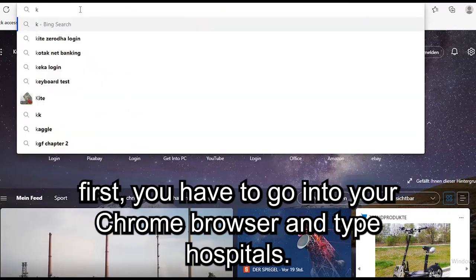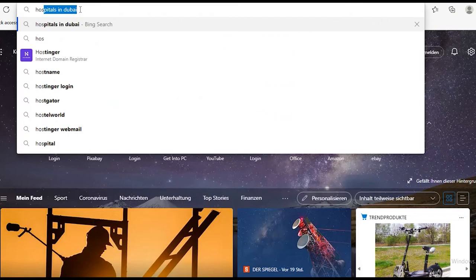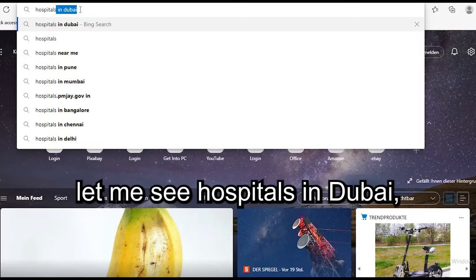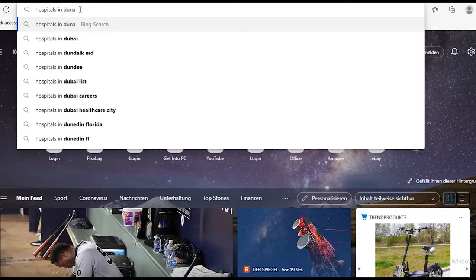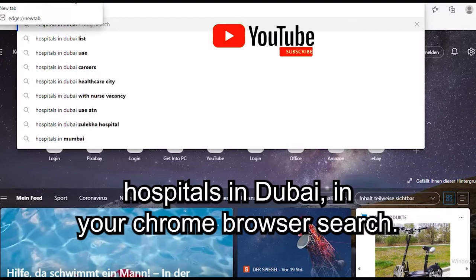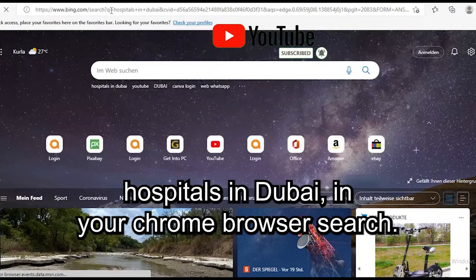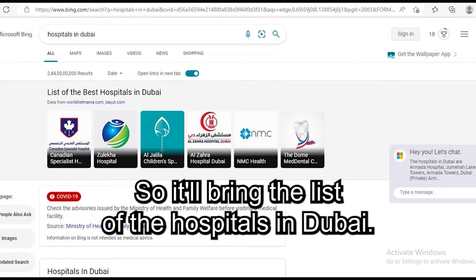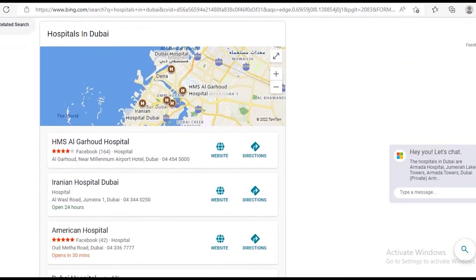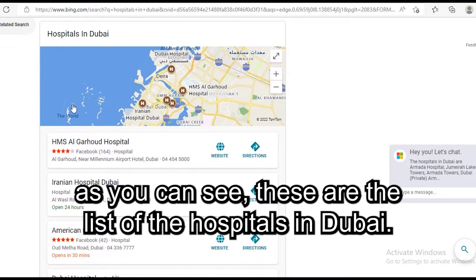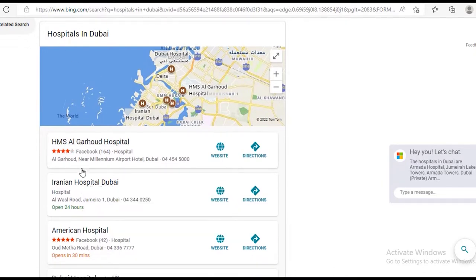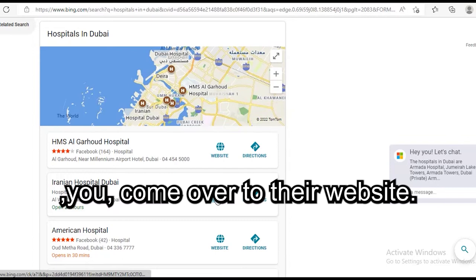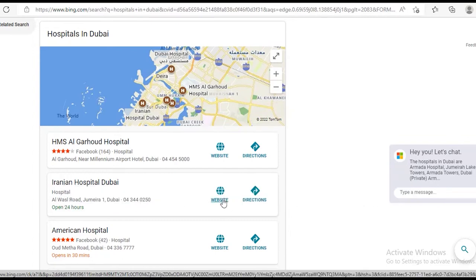First, you go into your Chrome browser and type 'hospitals in Dubai.' Search for it and it will bring up a list of hospitals in Dubai. Come over to any hospital you want to apply to and click on their website.